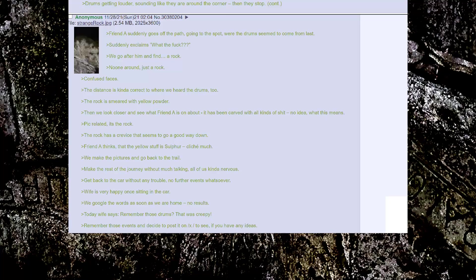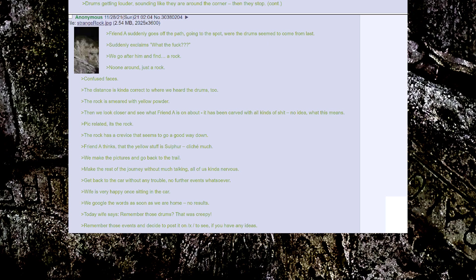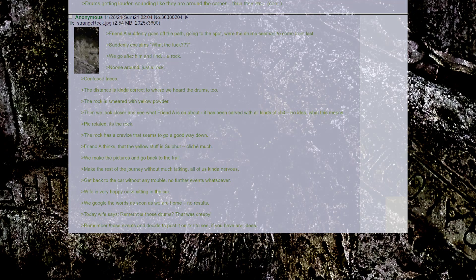Wife is very happy when sitting in the car. We google the words as soon as we're home. No results. Today wife says, remember those drums? That was creepy. Remember those events and decide to post it on X to see if you guys have any ideas.